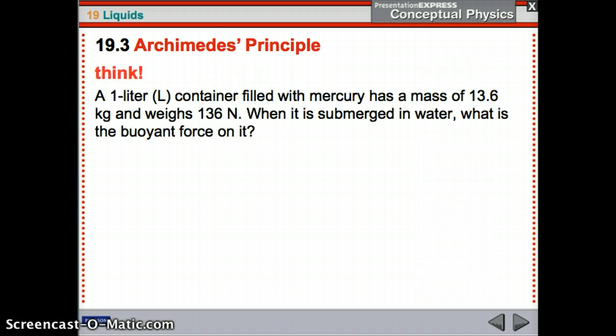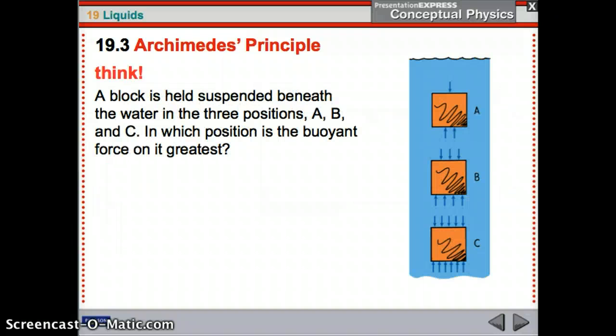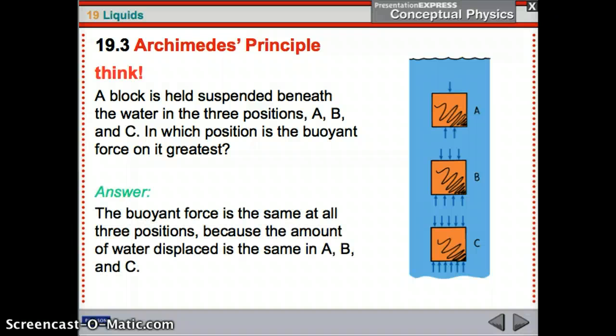A one-liter container filled with mercury has a mass of 13.6 kg and weighs 136 newtons. What is its buoyant force? Trick question — the buoyant force is the weight of one liter of water, which is 10 newtons. So the buoyant force is 10 newtons, the weight is 136 newtons, therefore it will sink. Which position gives the greatest buoyant force? They're all the same, because the amount of water displaced is the same at positions A, B, and C, and the upward minus downward forces are the same.